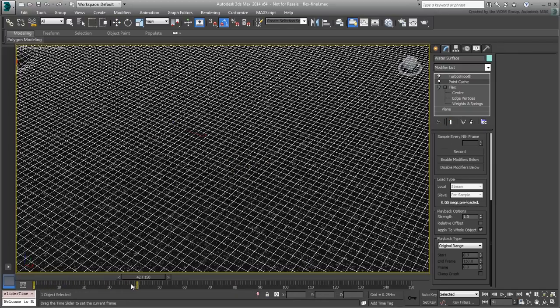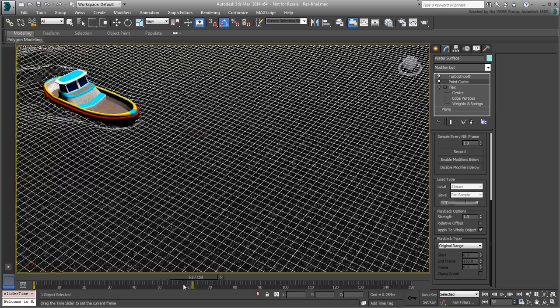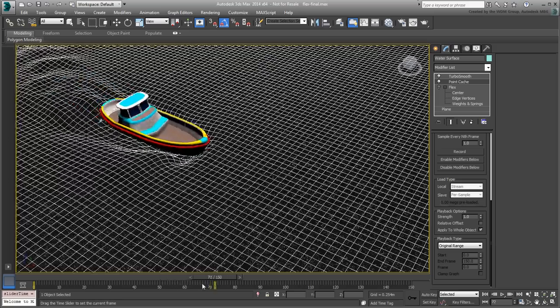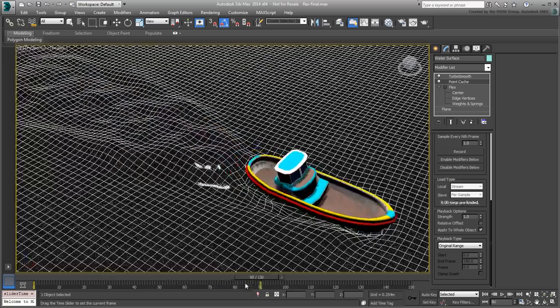From that point forward, you can go ahead and render the scene to disk or view the animation that's been provided to you.